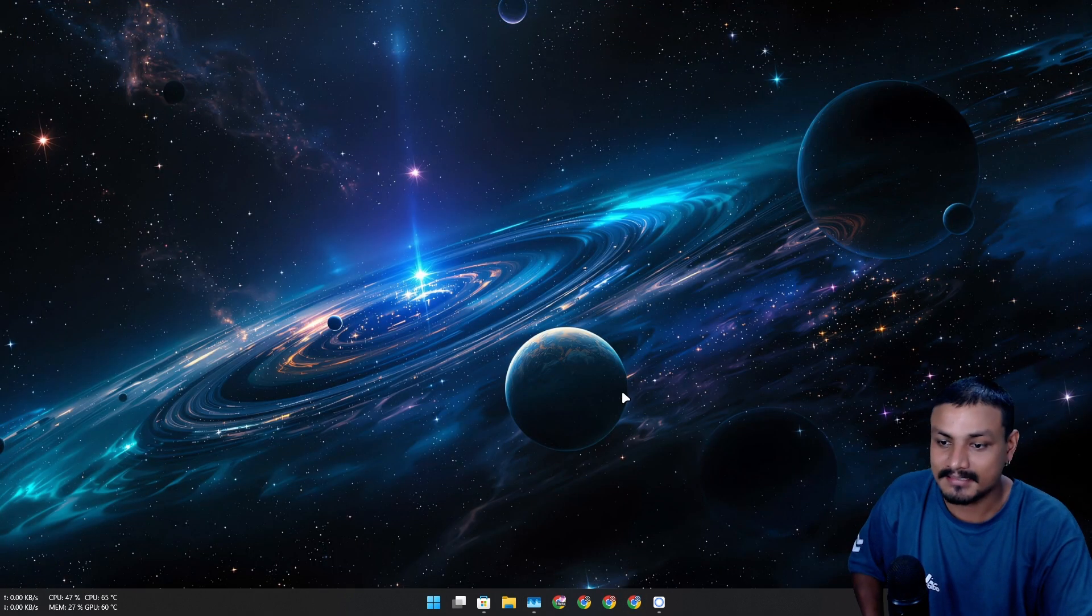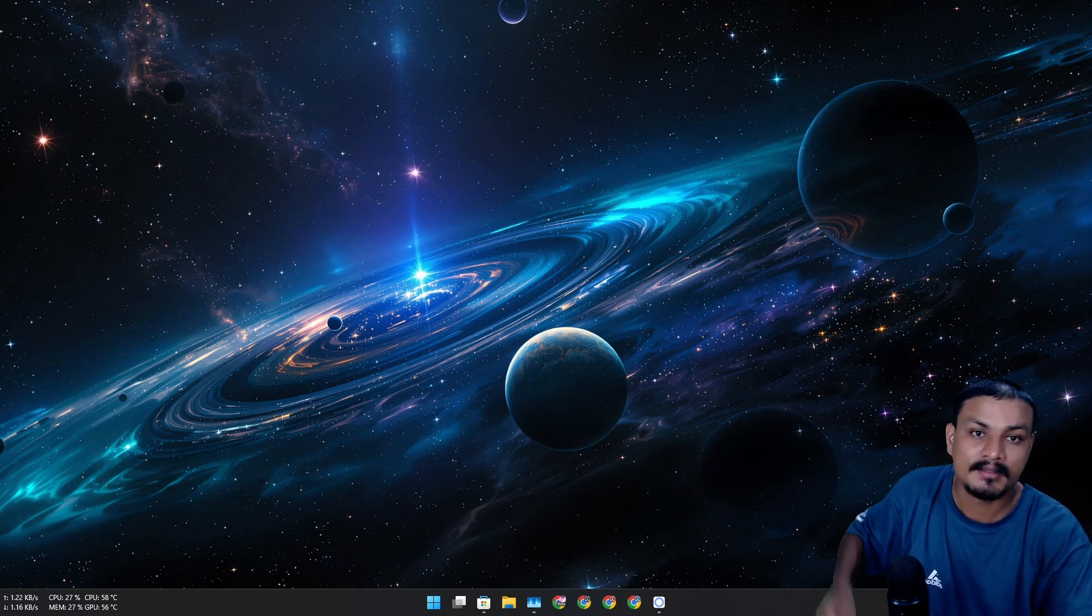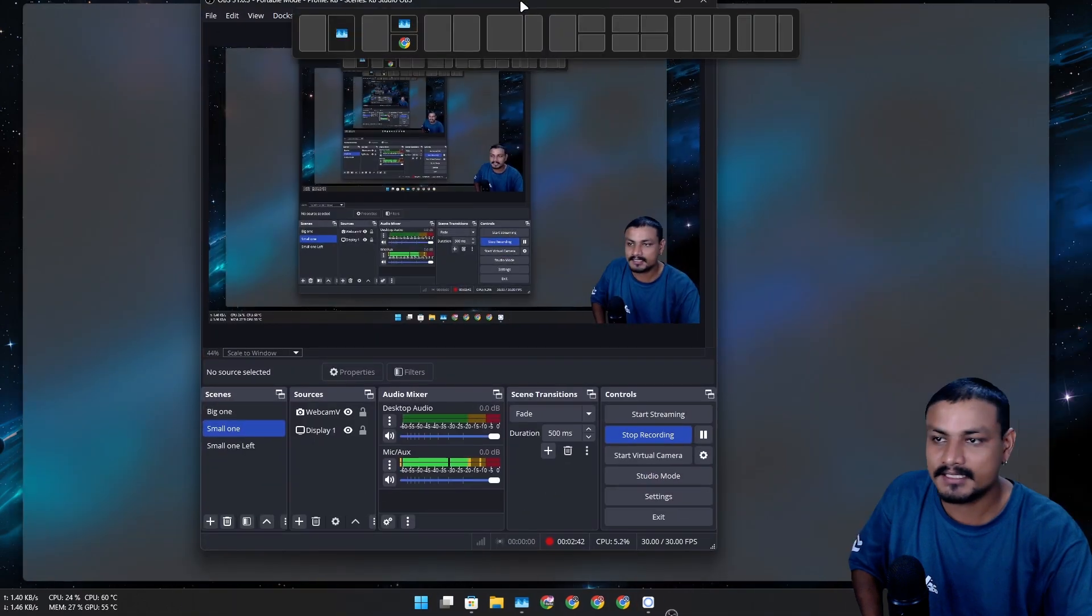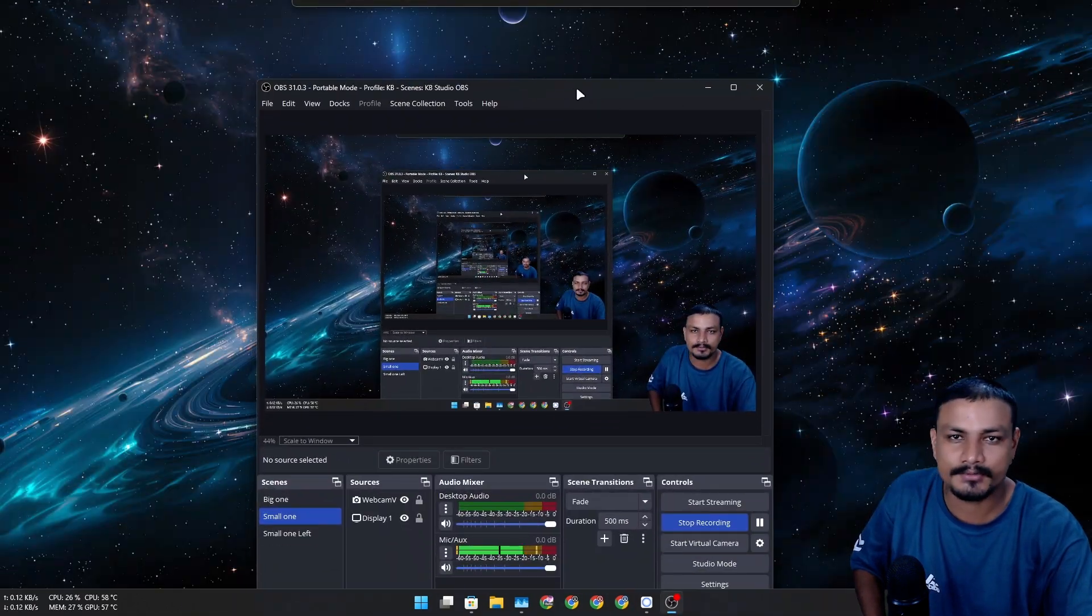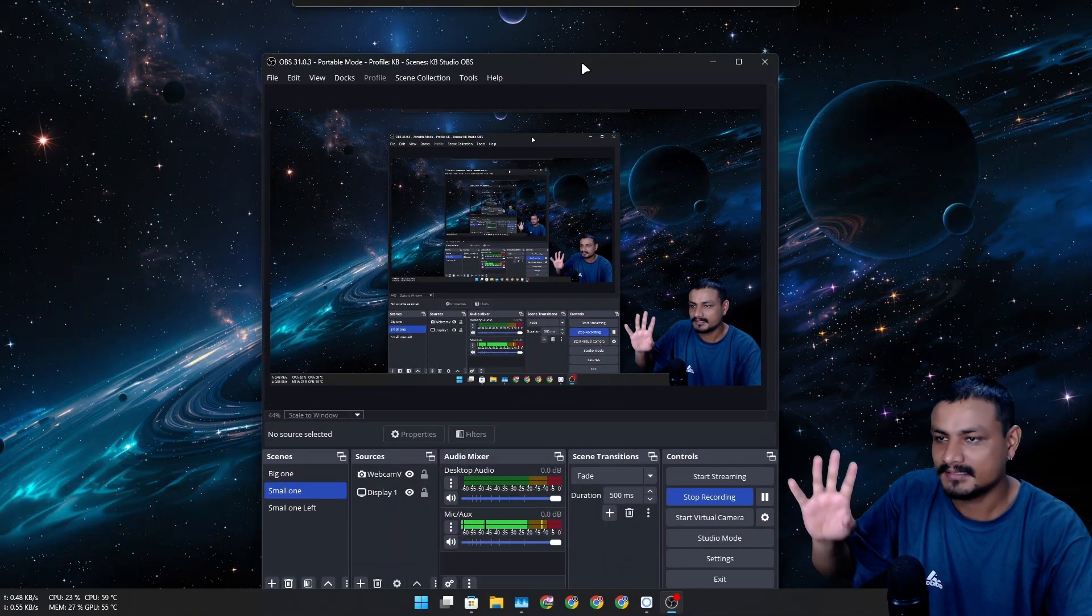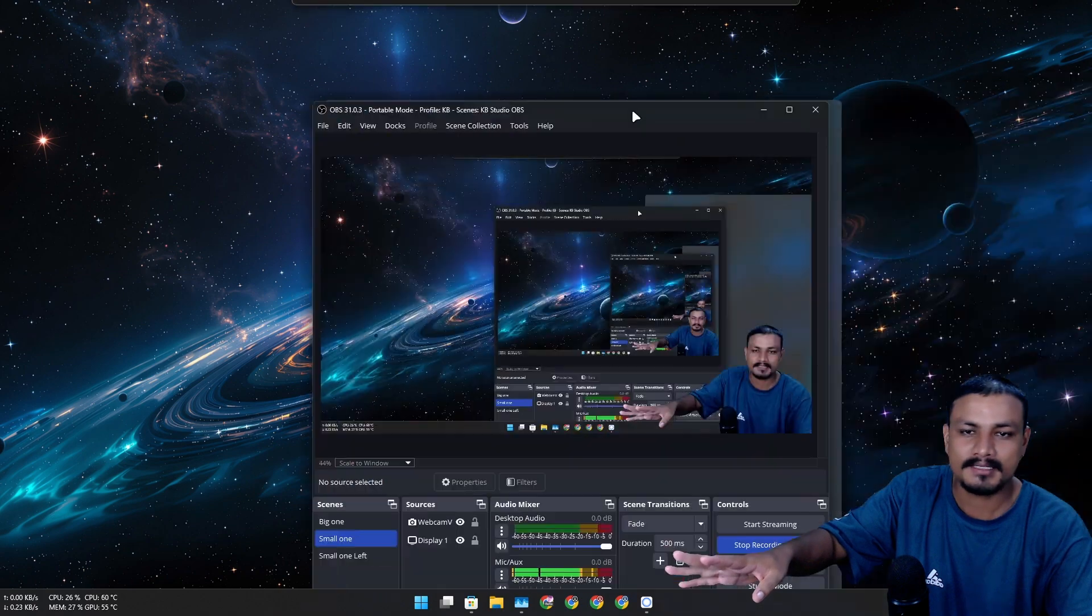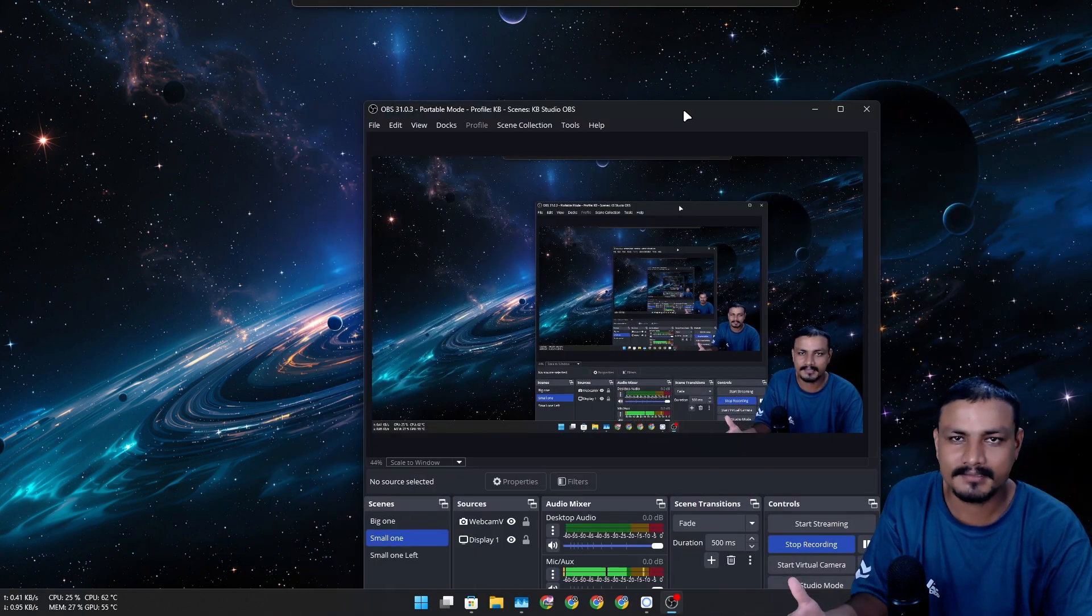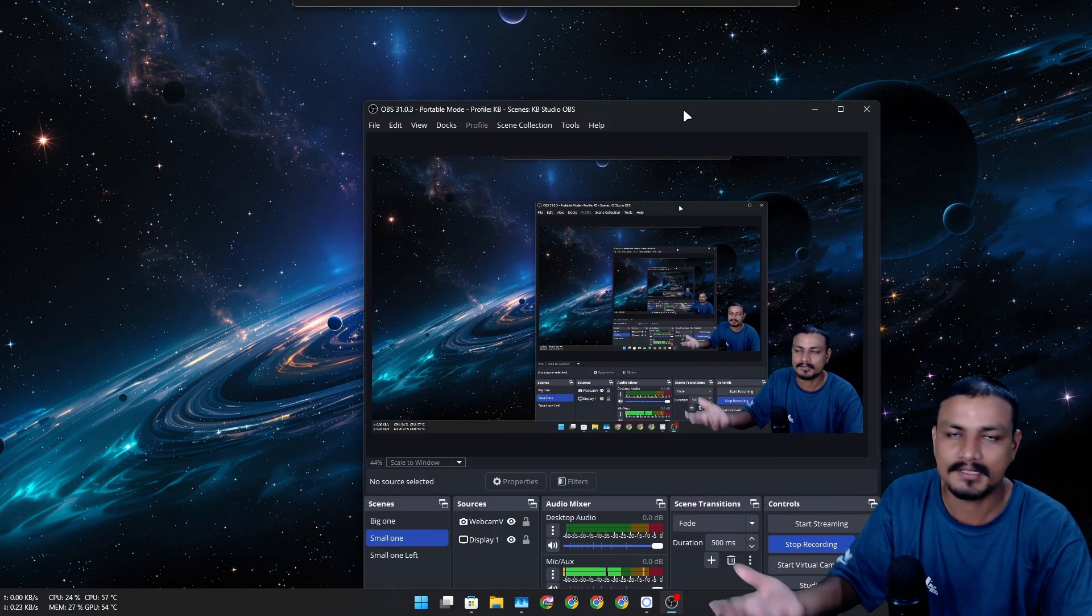This thing is actually really good. Personally I use OBS Studio to record my videos. This is also free and open source but it's a bit complicated software.